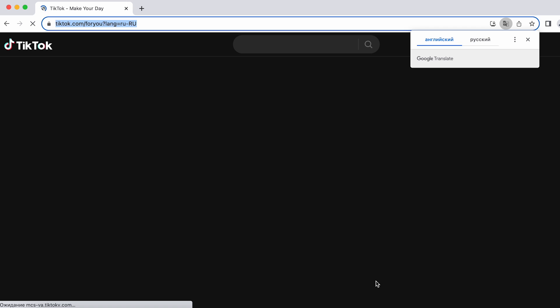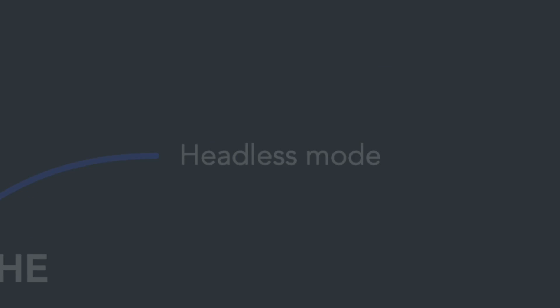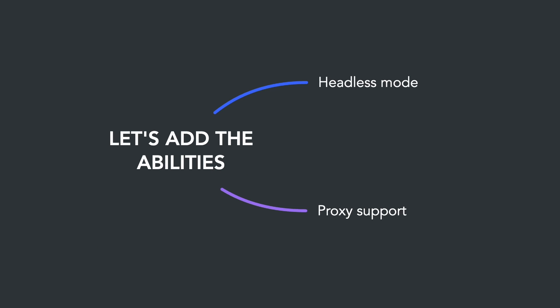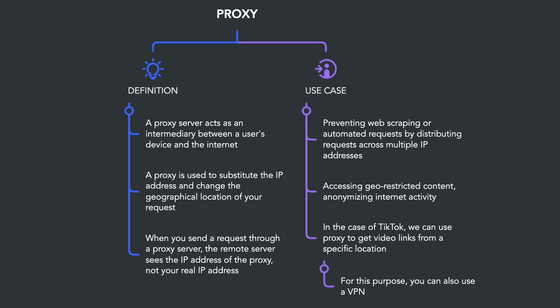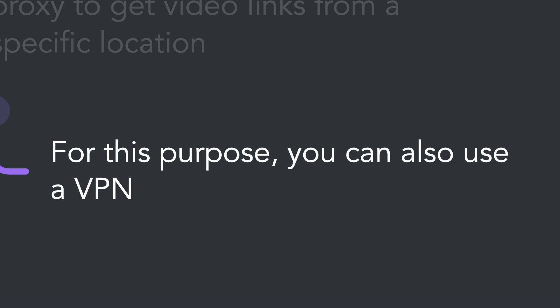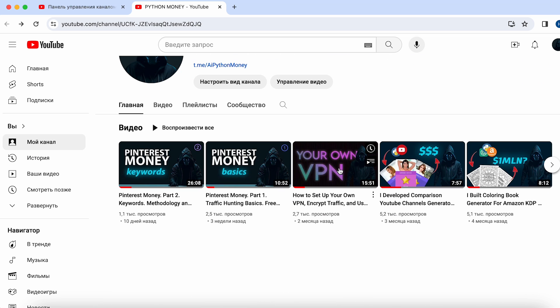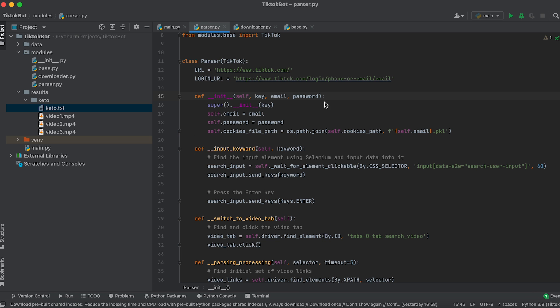Great, automatic login is working. Before we proceed further with the parser, let's add the ability for the bot to work in headless mode and through a proxy. Headless mode is a browser operating mode in which the browser window is not displayed on the user screen. A proxy is used to substitute the IP address and change the geographical location of your request. In the case of TikTok you might need this to get video links from a specific location — for this purpose you can also use a VPN. To add this functionality we need to accept the corresponding arguments in the Parser class constructor and then pass them to the base class constructor.